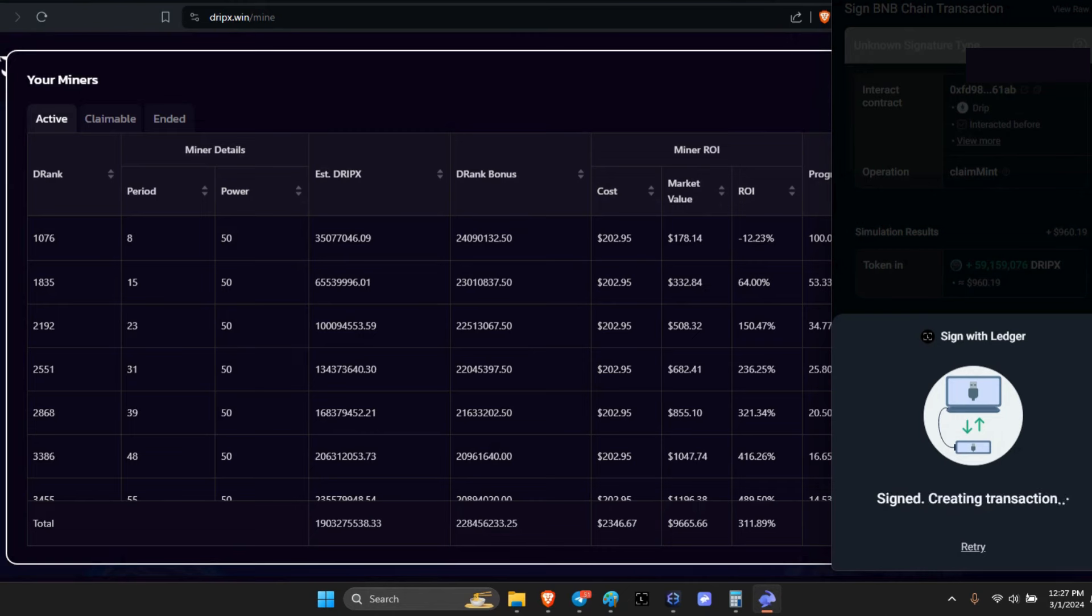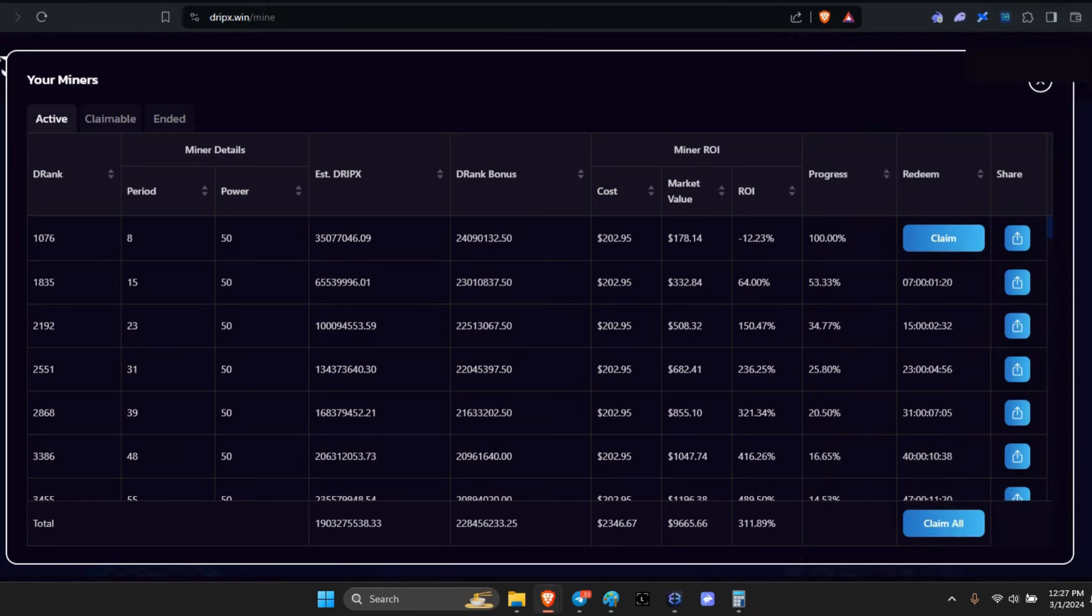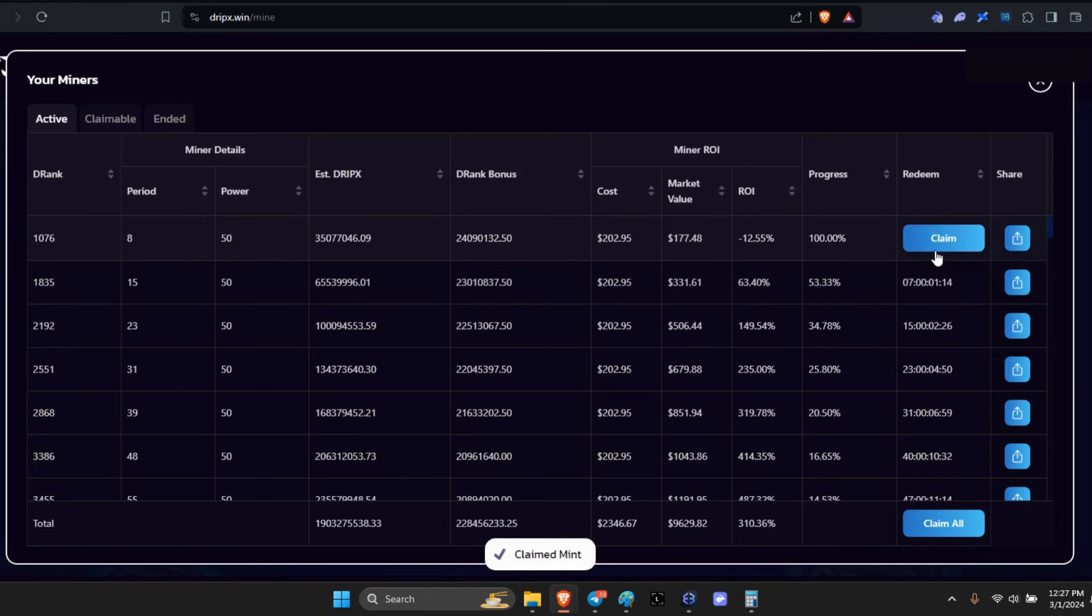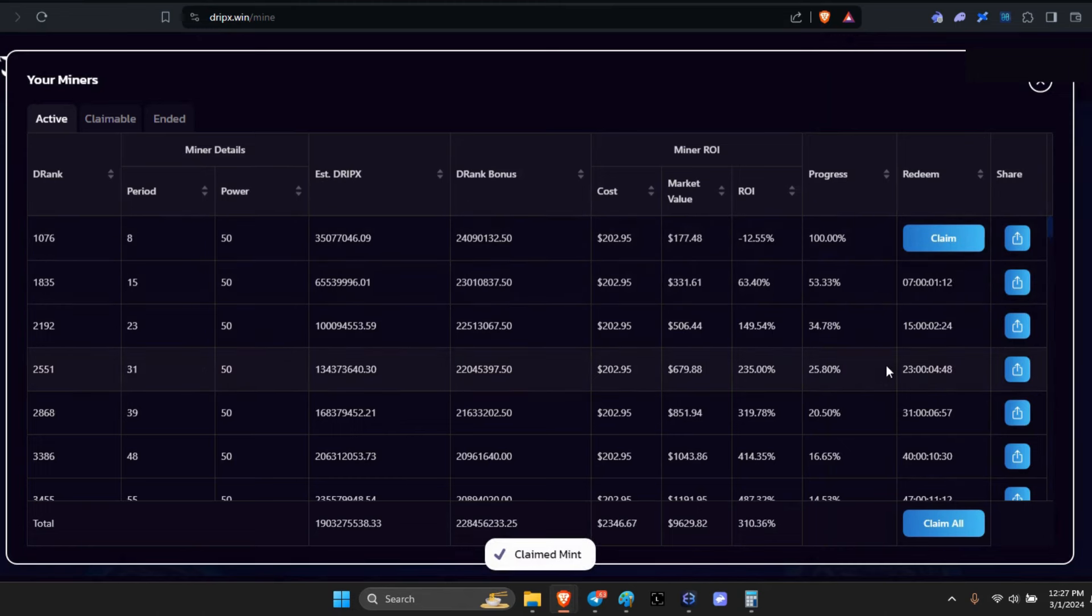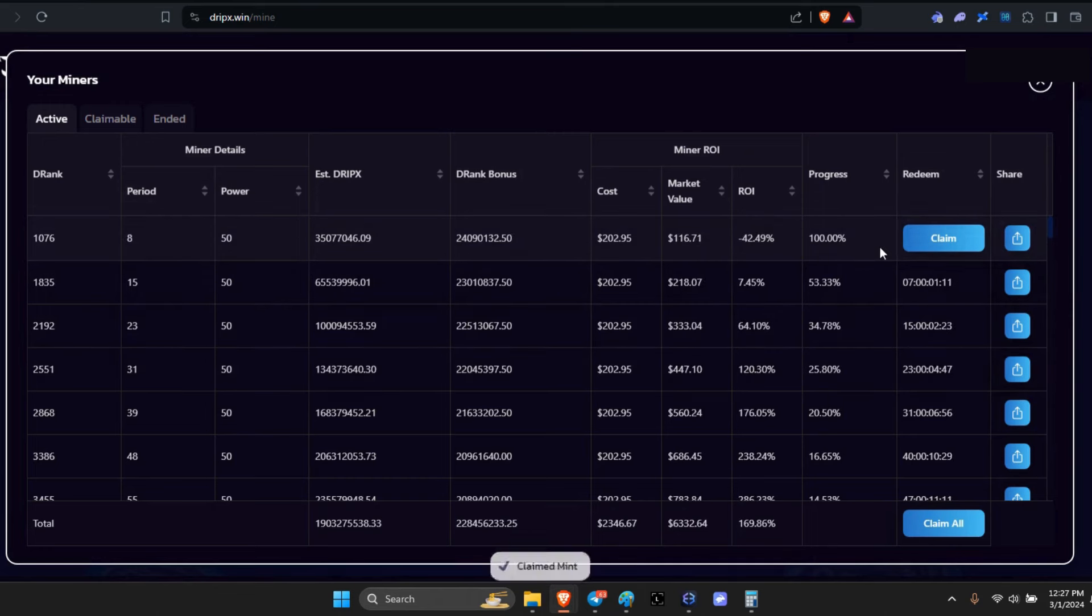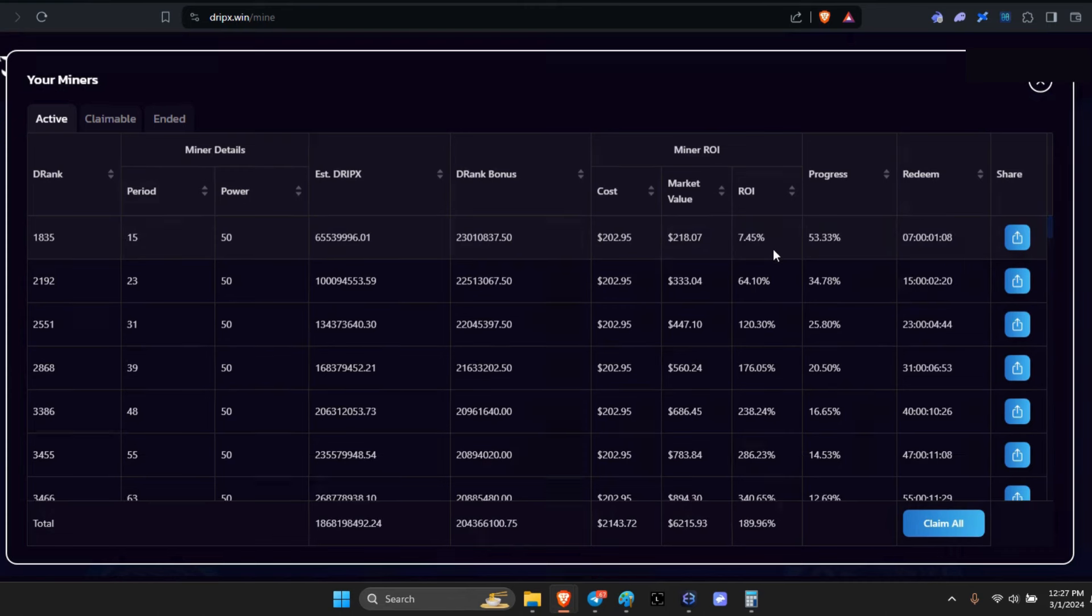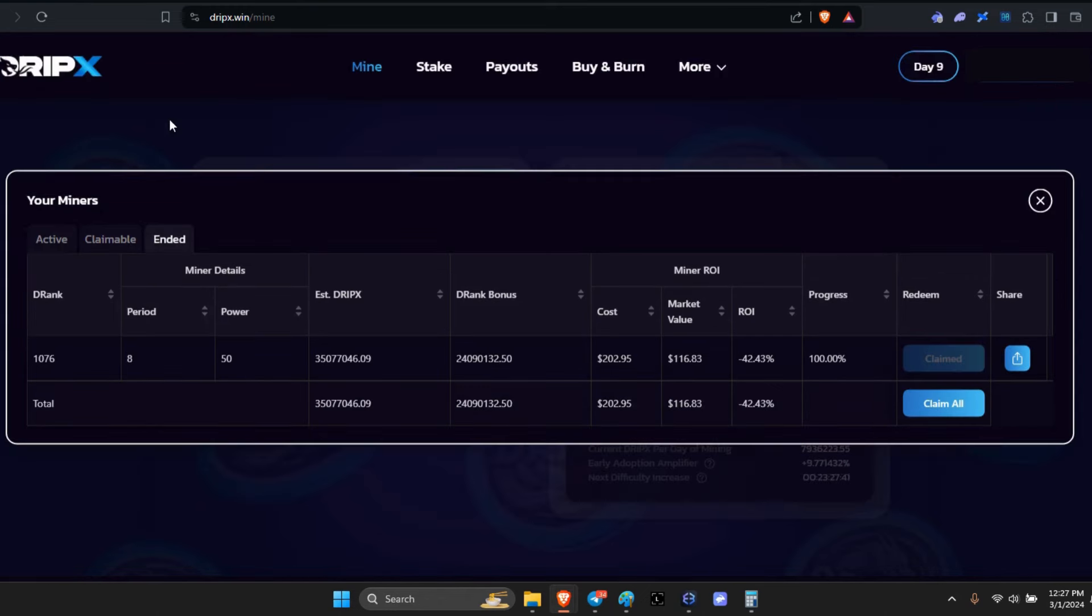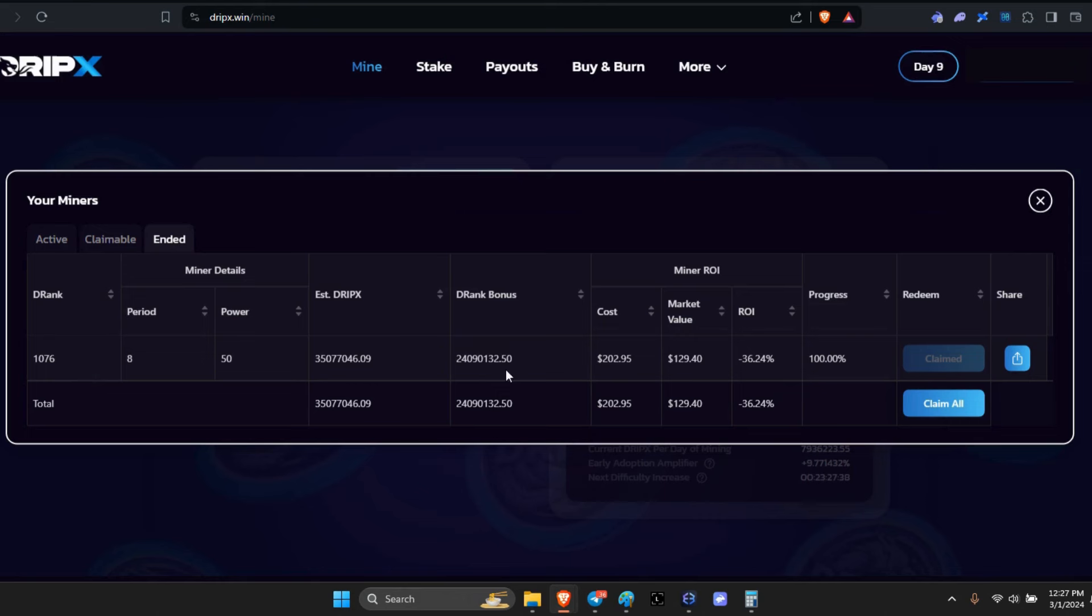Alright, so now what I'm going to do since I just claimed out here is show in progress ROI. Oh it disappeared. Okay, so it ended and you can see it here, it's ended. Oh, the ROI went negative.